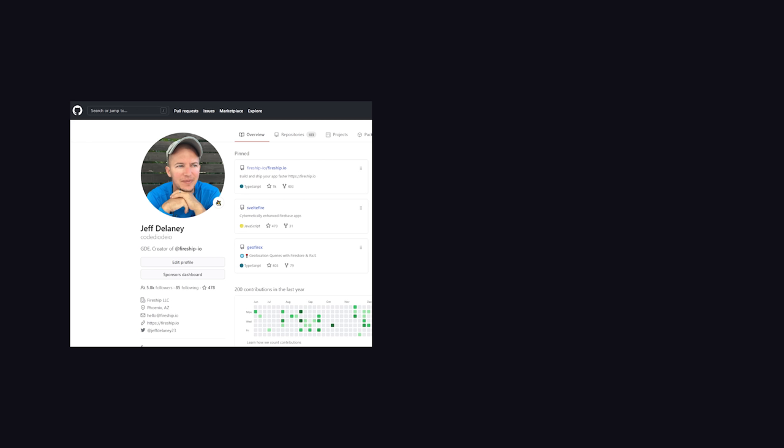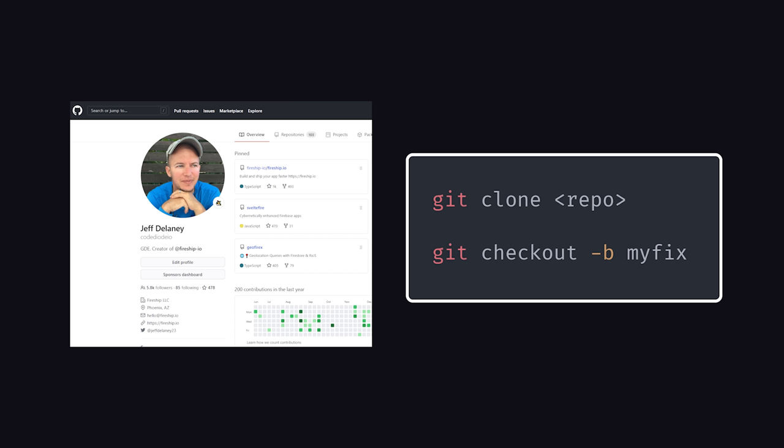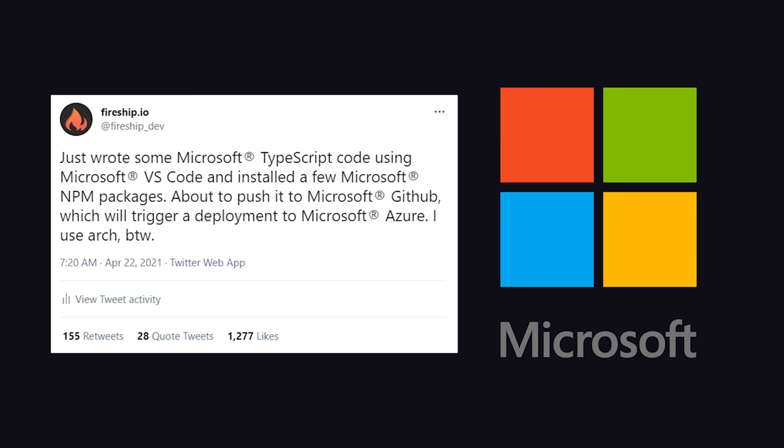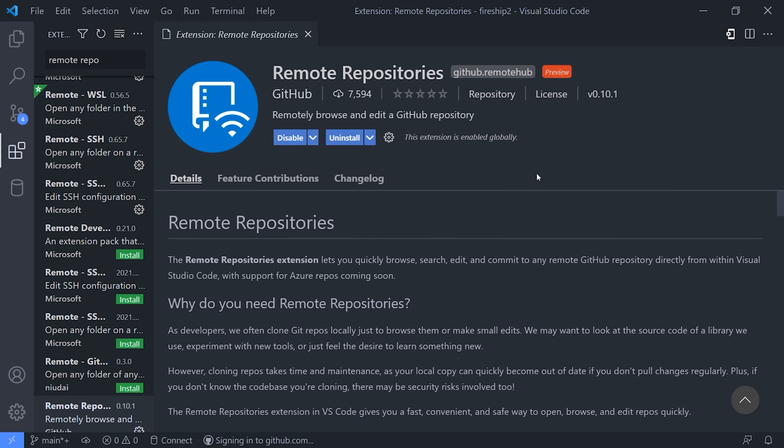Normally when you want to work with a git repo on GitHub, you need to clone it to your local system. But now, thanks to the monopoly that Microsoft has on the developer ecosystem, this process can now be streamlined with remote repositories. Install the extension, then click on this icon in the bottom left corner to open up a remote repository.